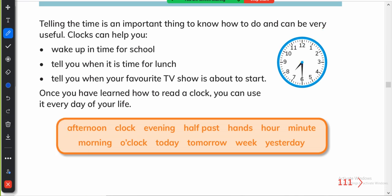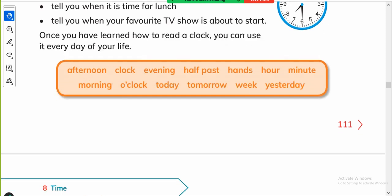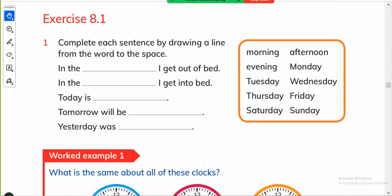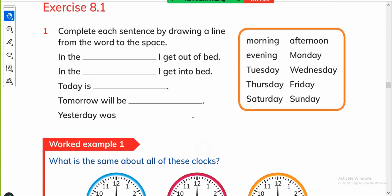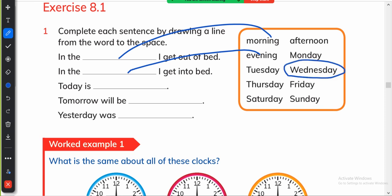And then complete each sentence by drawing a line from the word to the space. In the morning I get out of the bed, in the evening I get into my bed. Today is, yes here my today is Wednesday so I'll put this in the line, and tomorrow it will be Thursday inshallah and yesterday it was Tuesday so I did it.